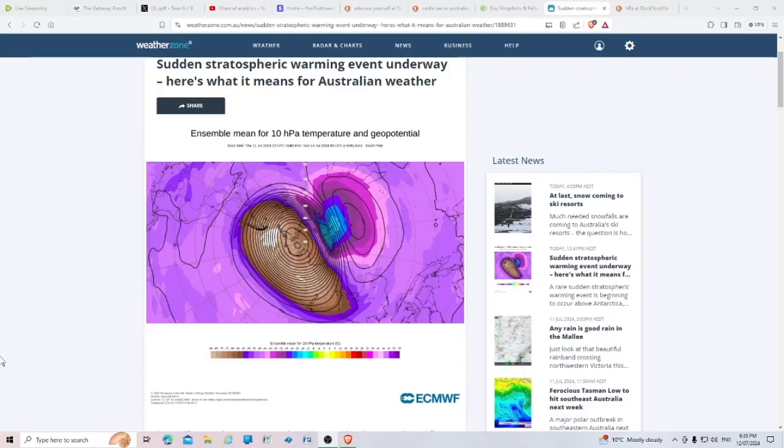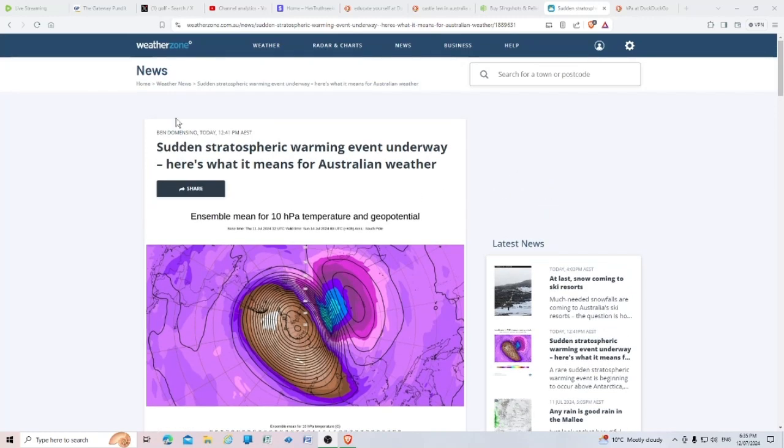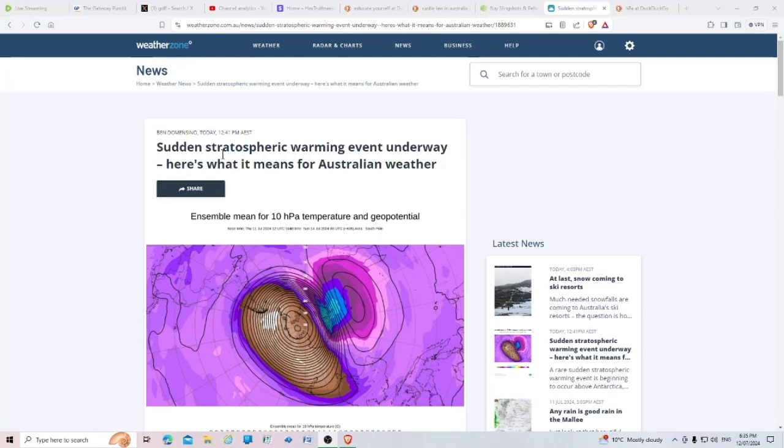Hey guys, I came across this thing today while I was looking at the weather hoping for snow. On Weather Zone, I have the Weather Zone app on my phone, and I read this: sudden stratospheric warming event underway, here's what it means for Australian weather.